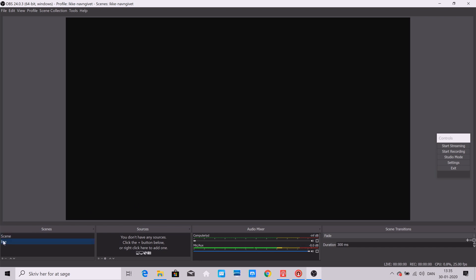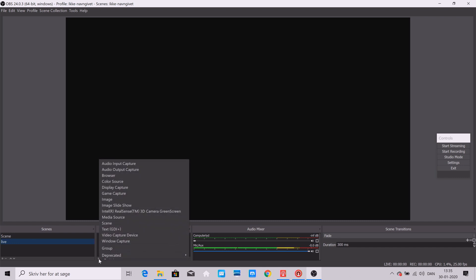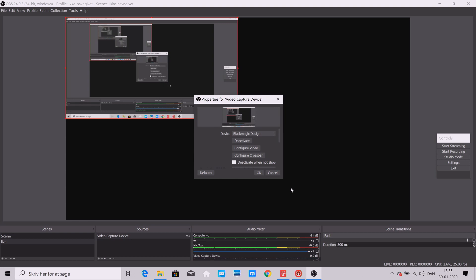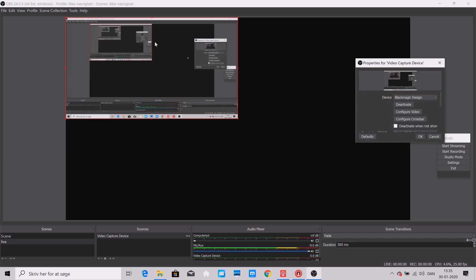Now we need to add in a source. Let's push the plus sign here. The way this works is the output goes from the USB-C into the computer, and the computer is just recognizing the whole ATEM Mini as a webcam. So what I want to add in is a video capture device — let's do that and say okay.